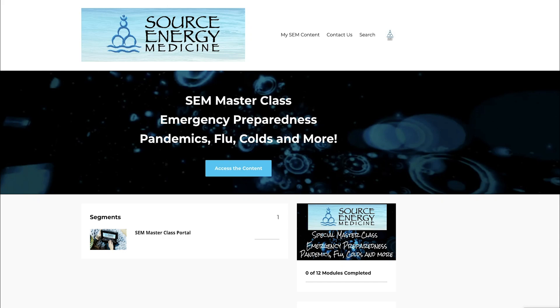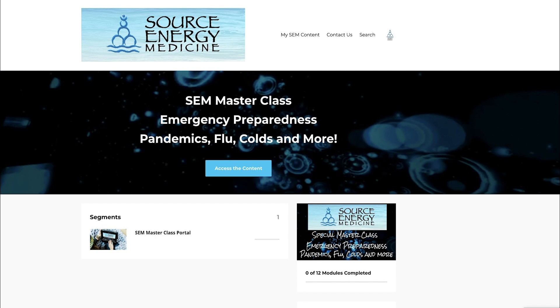Hey there. Over the last couple of weeks, we've received an overwhelming number of emails from folks who have questions about the special Source Energy Medicine Masterclass. It's all about emergency preparedness, pandemics, flus, colds, and honestly a whole lot more.